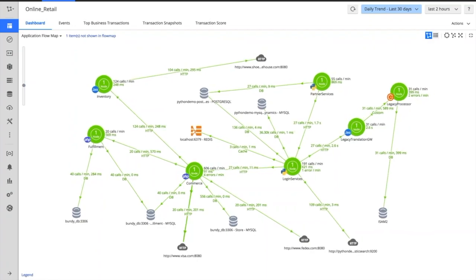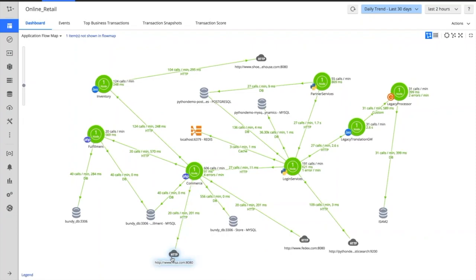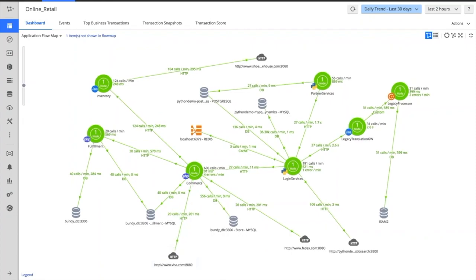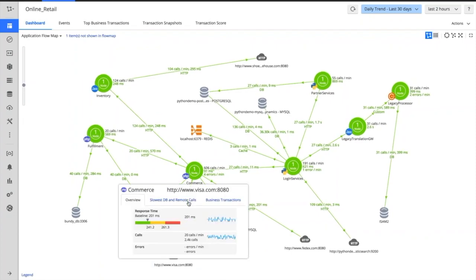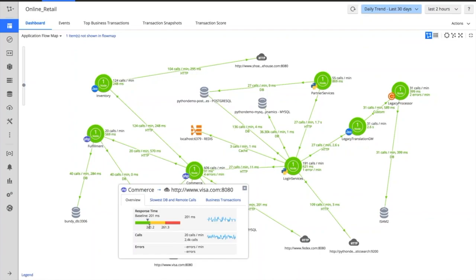To give you an example of a baseline in action, if I pick on this particular call out to Visa, let's zoom into that one. You can see the call coming out of my commerce layer calling off to visa.com. It typically on average takes about 200 milliseconds to execute. If it was to go over 240 milliseconds—three standard deviations outside of what we define as norm...